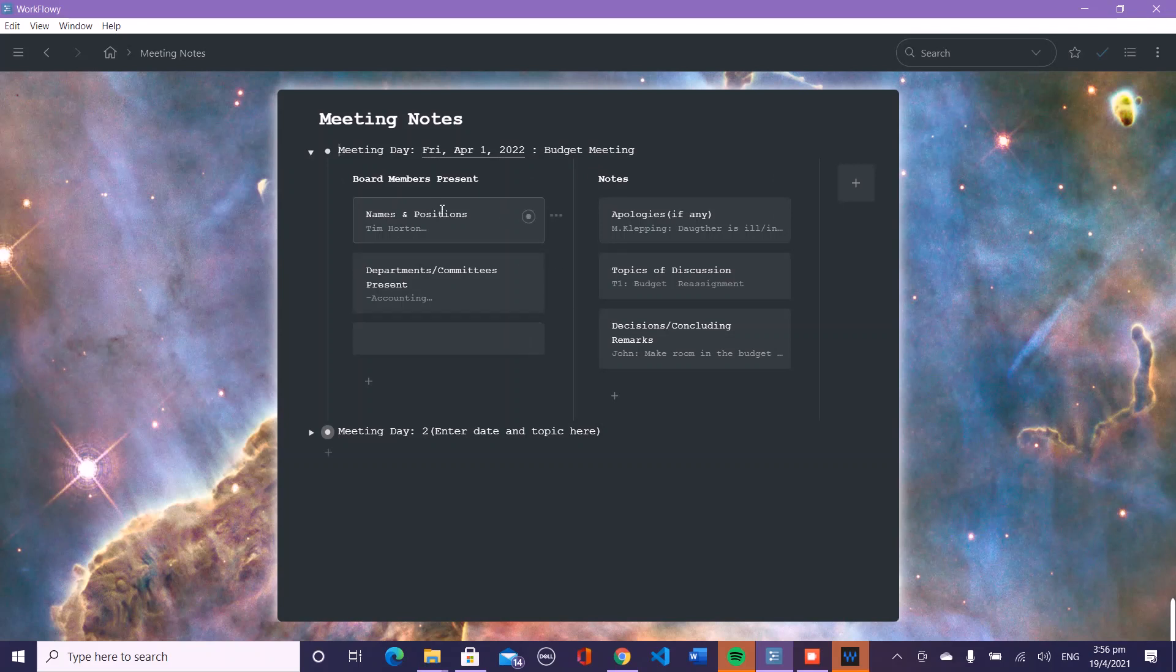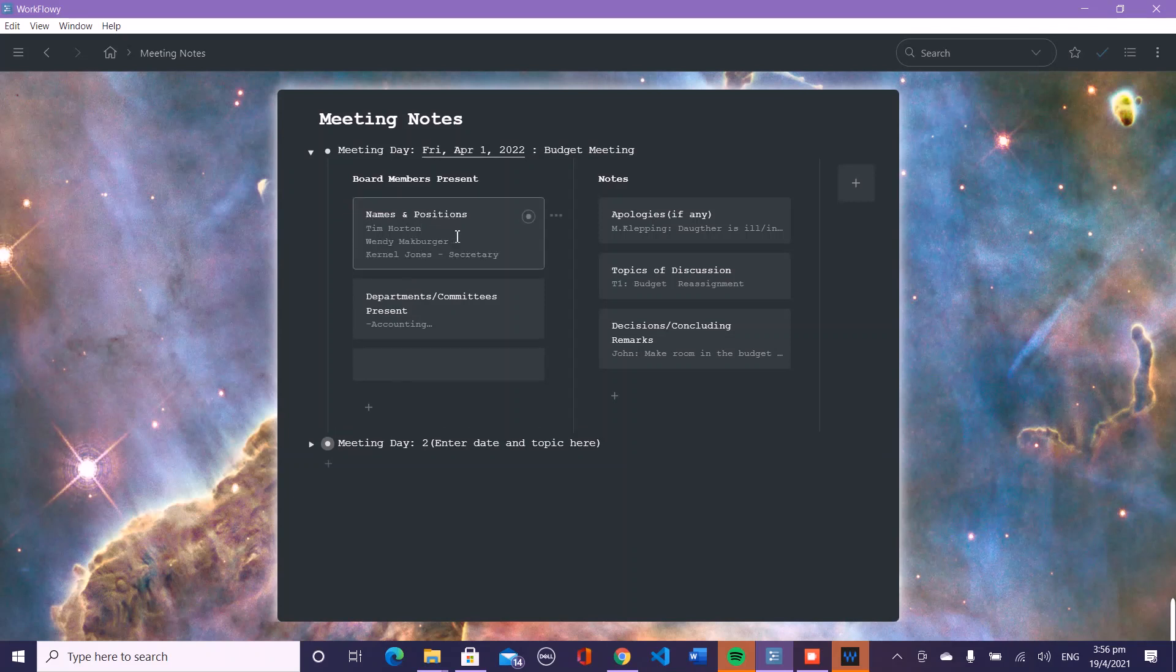For the board members present, I have names and positions. So you could type Tim Horton or Wendy McBurger or Colonel Jones, and you can use a dash to separate the name from the position. So maybe Wendy is an assistant and Tim is a manager.